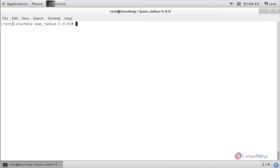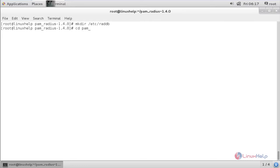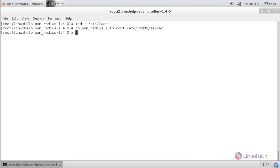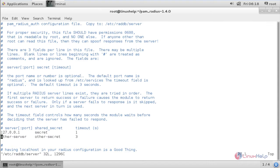Now the library file has been copied to the proper location. Now create the configuration directory and copy the configuration file. For that, create the directory using mkdir /etc/raddb and press enter. Now copy the configuration file using cp pam-radius-auth.conf /etc/raddb/server and press enter. Now the configuration file has been copied. Open the configuration file with vim /etc/raddb/server and press enter.